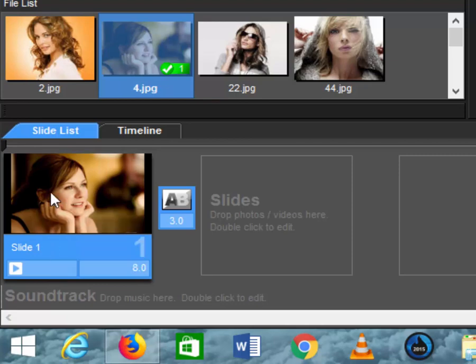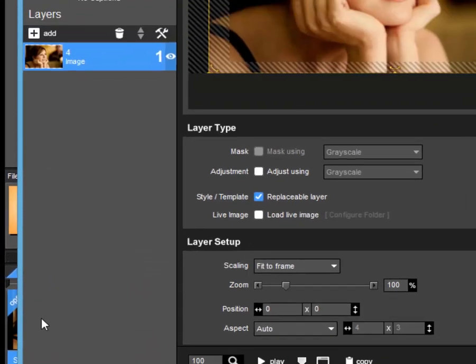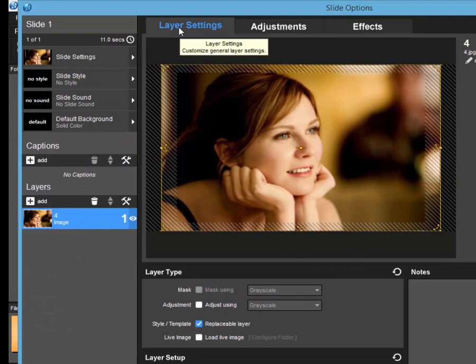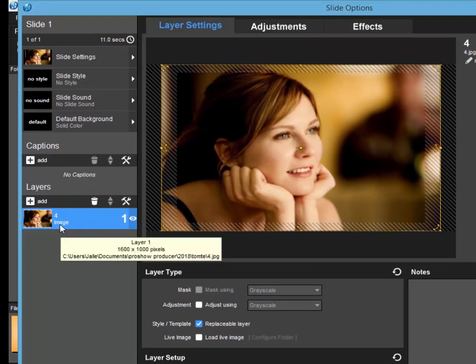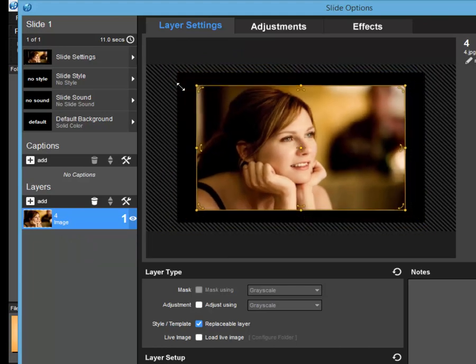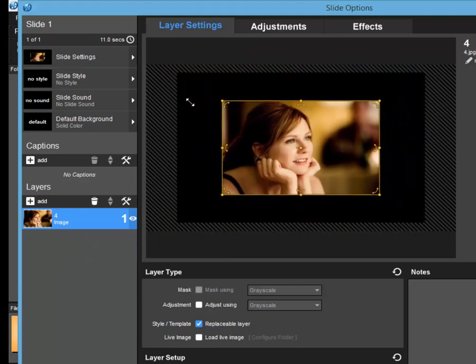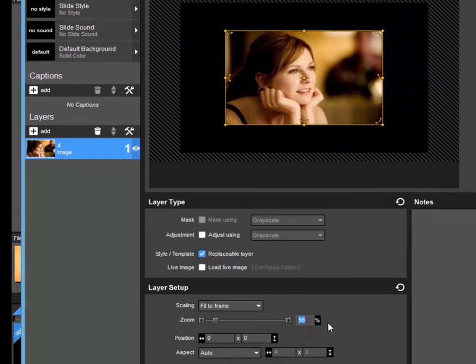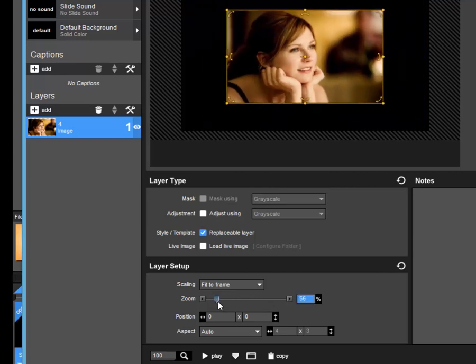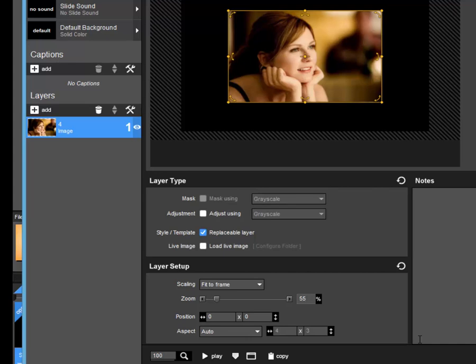Double click in order to be in slide options. Choose layer 1. And now we are going to resize the picture this way. Or you can just directly present here. 55. Or use this one. I'm going to choose 55.